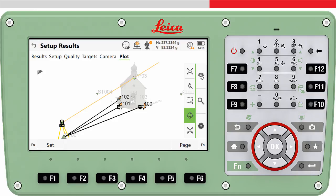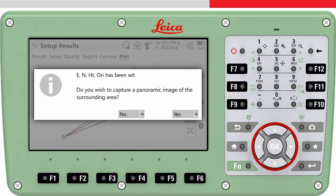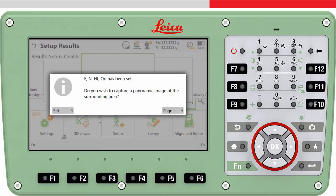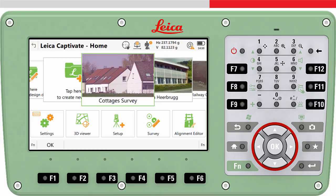Once you are happy that all information is entered, press set. This will store all setup information to the job. If you are using an imaging total station, you will be asked if you want to capture a panoramic image. Then you will return to the home screen — the instrument is set up and you can get to work.